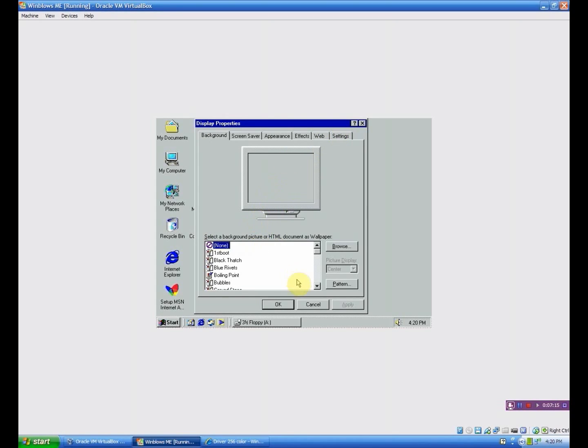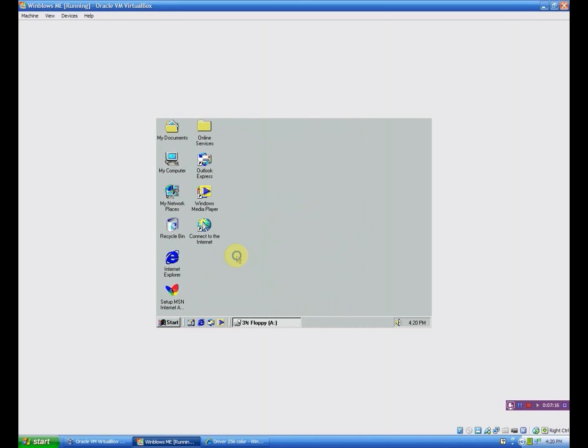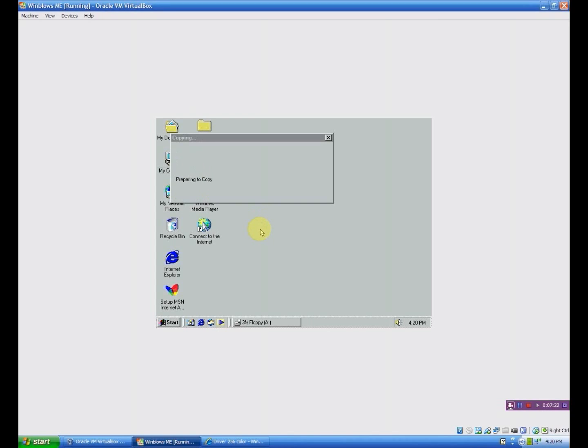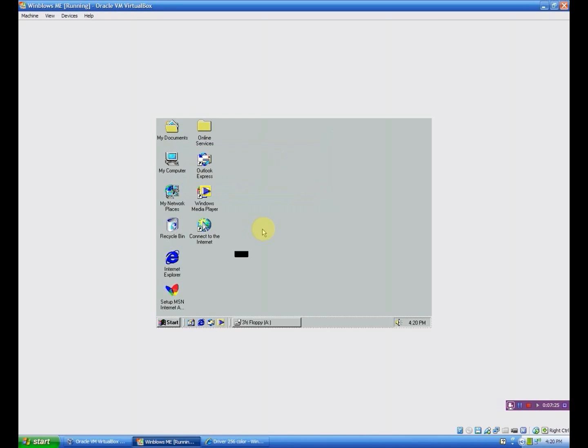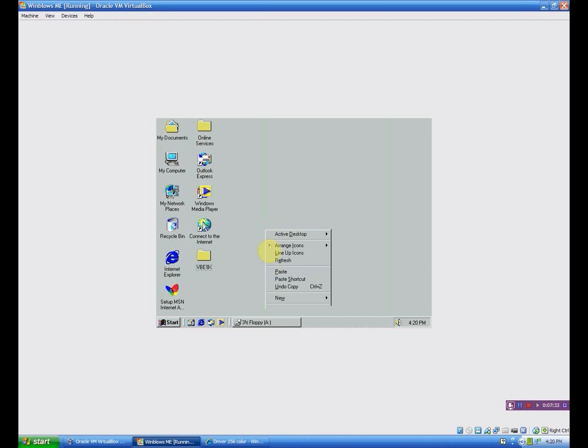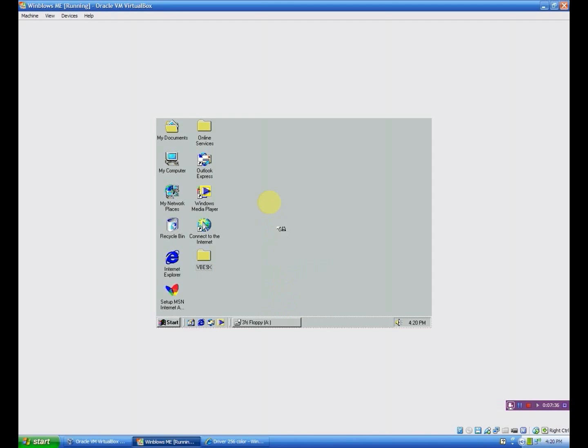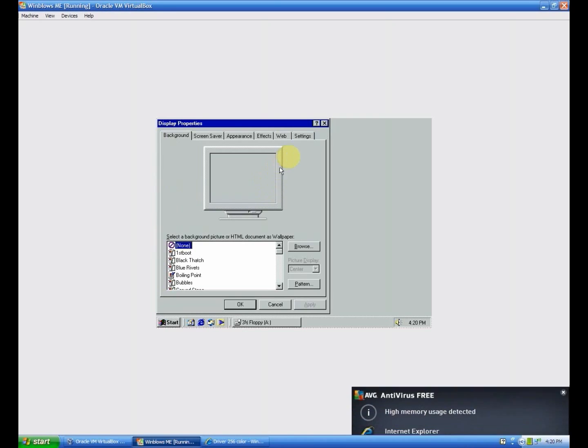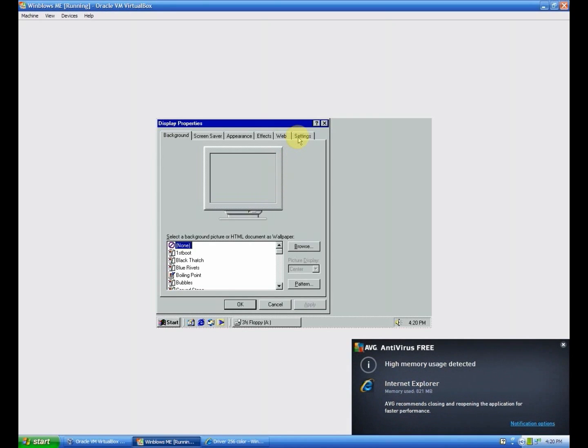I just like to do the desktop because it's right there. So I'm going to right-click and click paste. I'm just going to paste that real quick. Then you go to Properties.